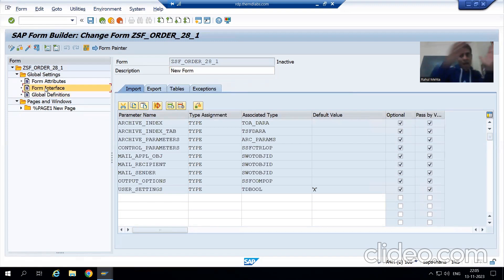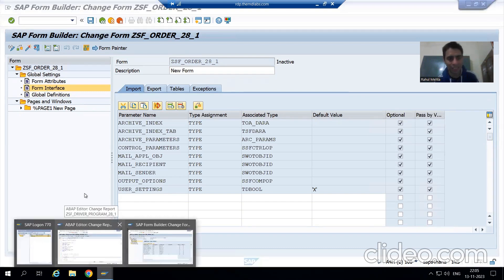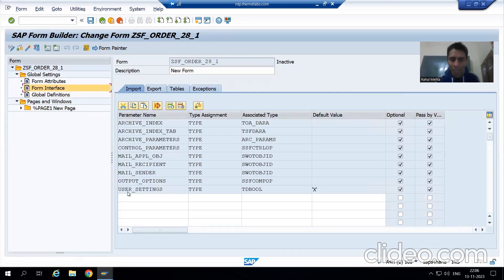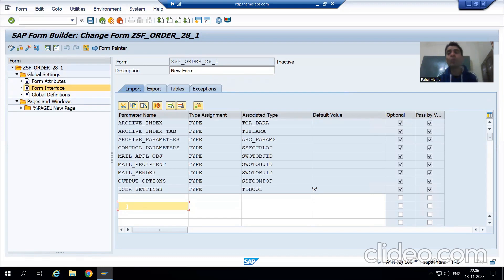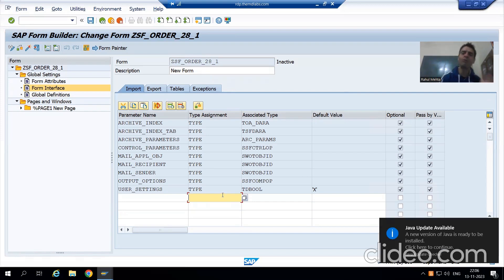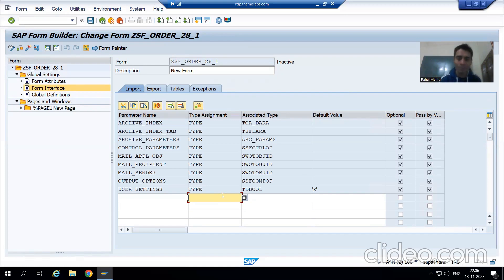Now, our header data and item data need to be passed to the smart form through the form interface. Our header and item data are in internal tables. To pass an internal table here, we discussed in the previous video that we must use SE11, because there is no option to create a local structure in the smart form. So we will create a global structure and a table type, since we cannot use 'TYPE TABLE OF' directly here.